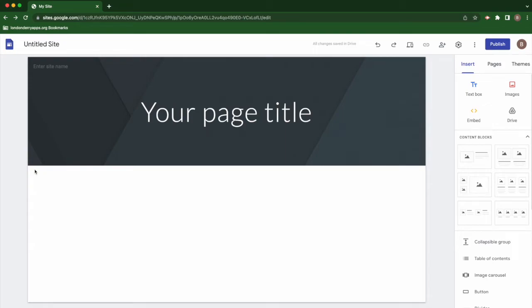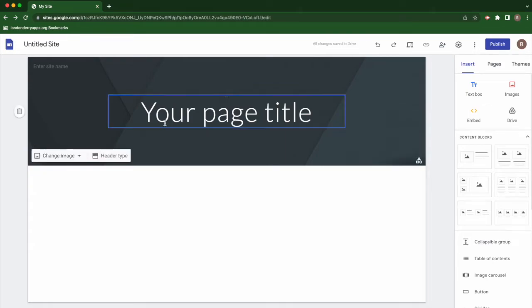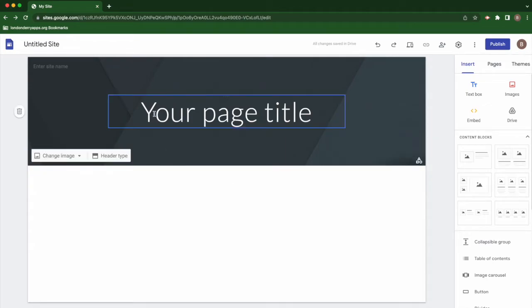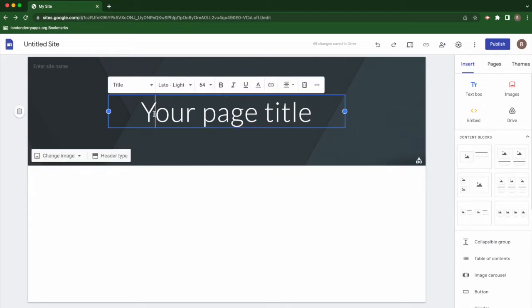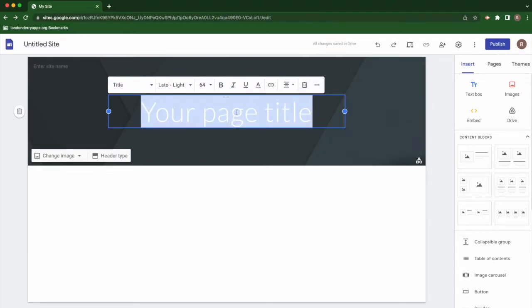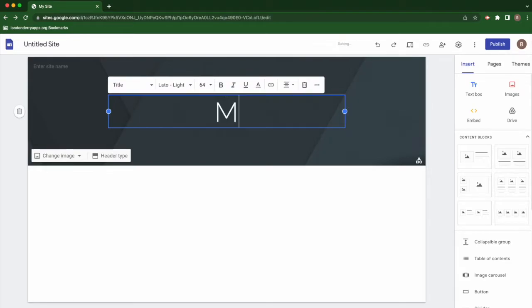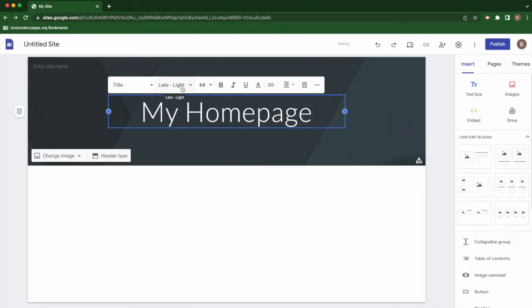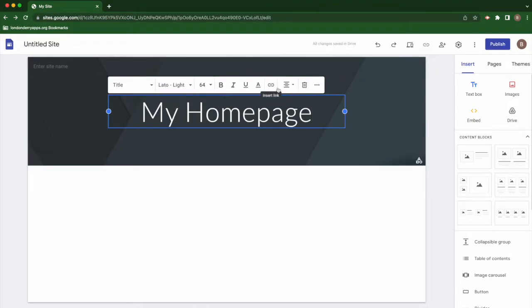The first thing you'll want to do whenever you create a new page is to edit the header. To edit the header, you can double-click to change the text. You can also adjust any of the settings up here like you would in any other text editing area.